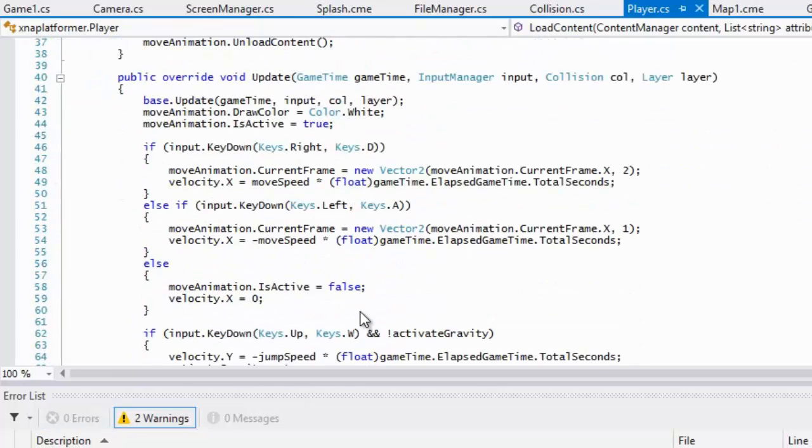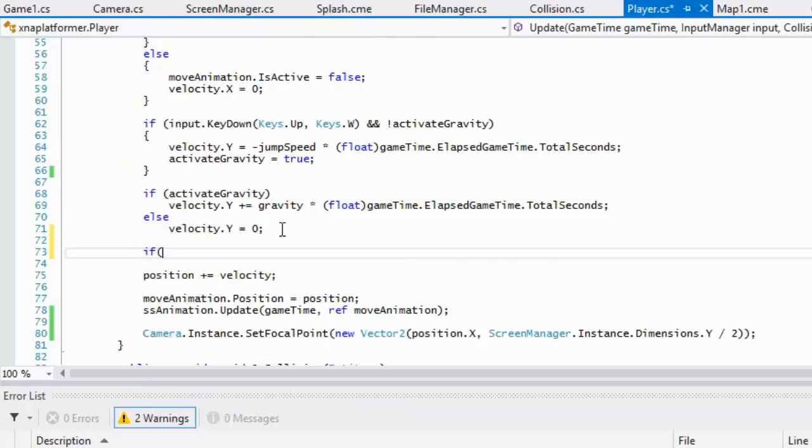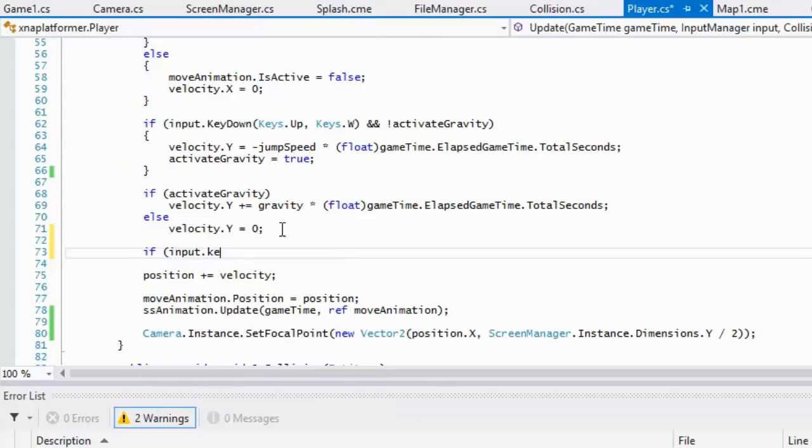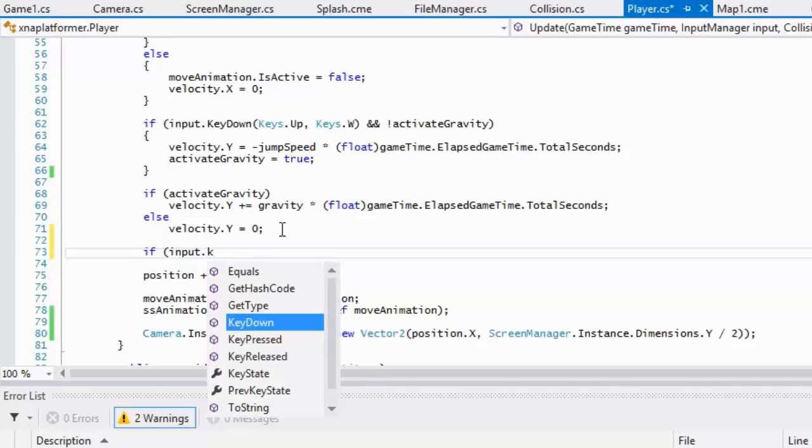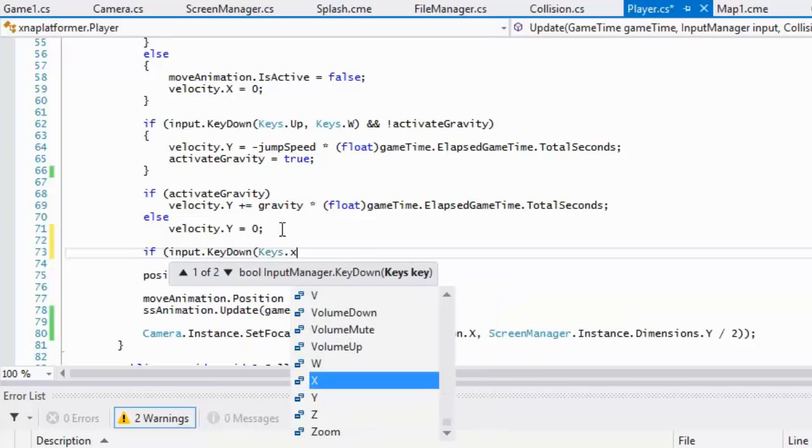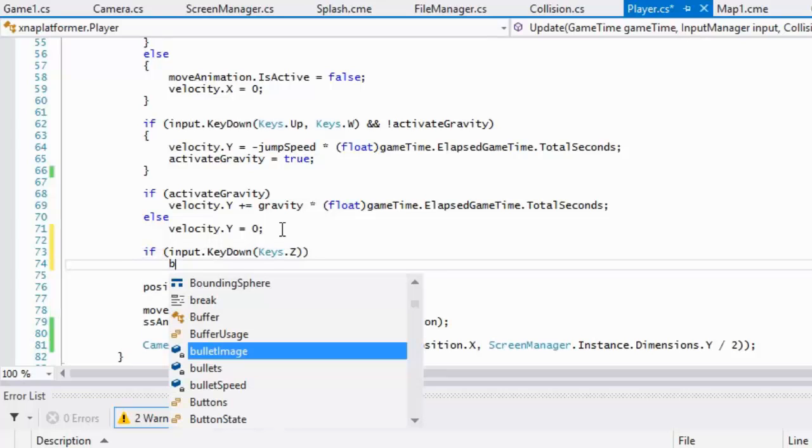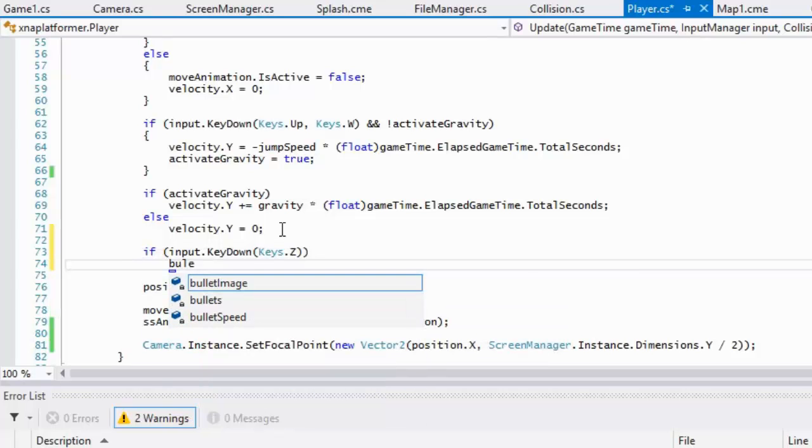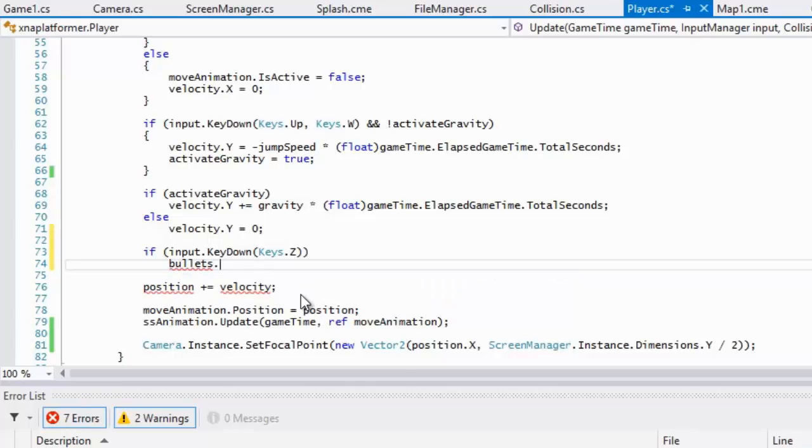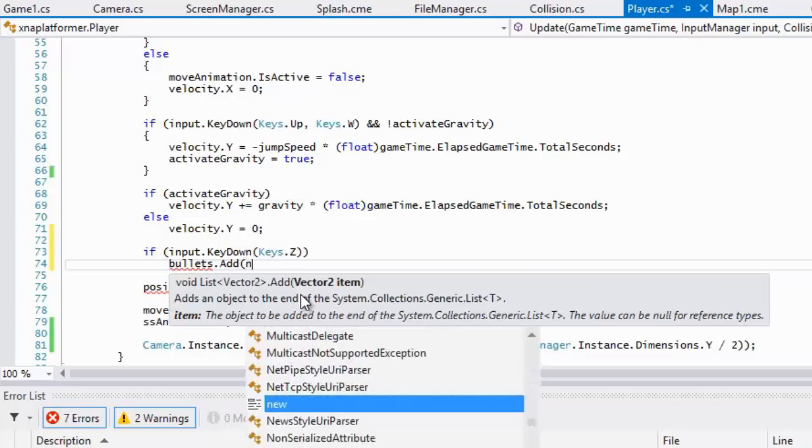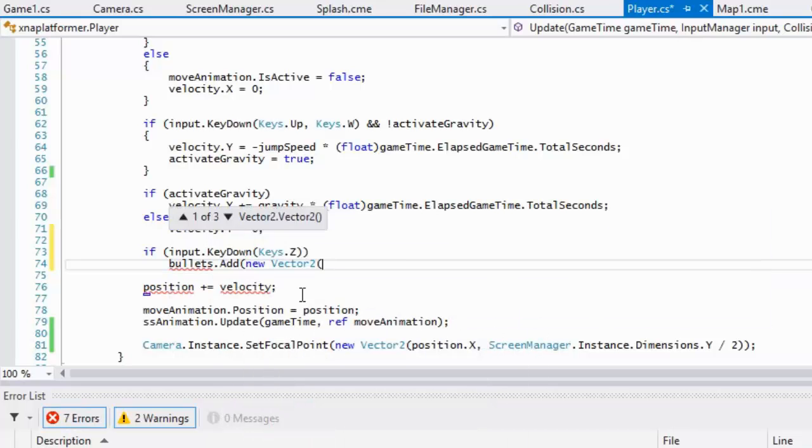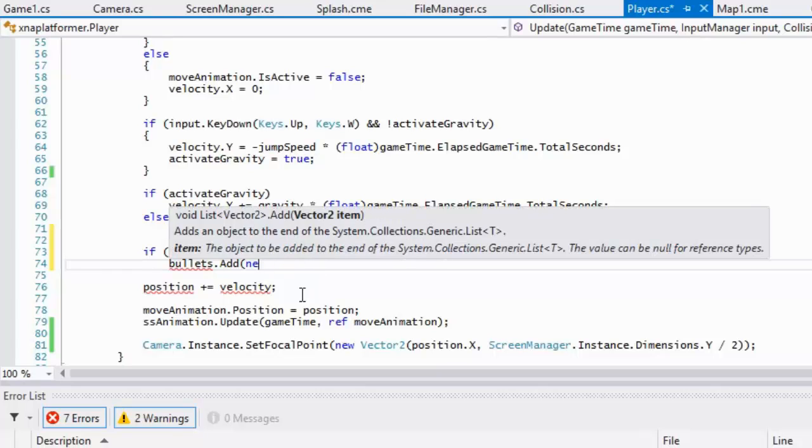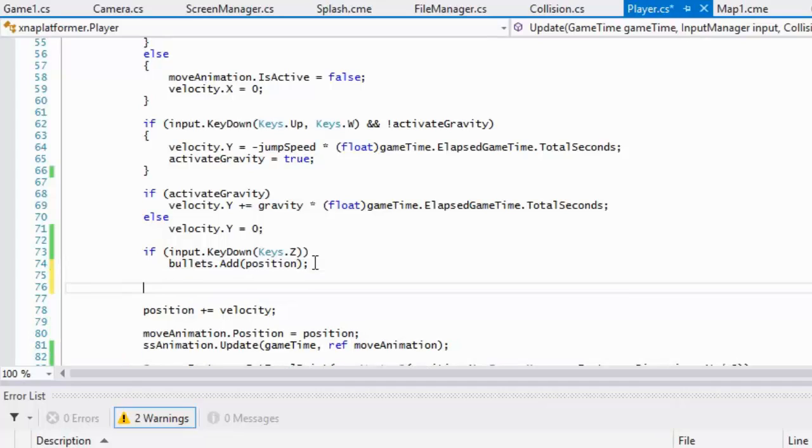Now in the update section, whenever they press a key - it could be any key - I'll say if they press the Z key, then they're going to shoot a bullet. What's going to happen is we're going to say bullets.add, and we'll add a new vector 2. The vector 2 we'll add in is the current player's position.